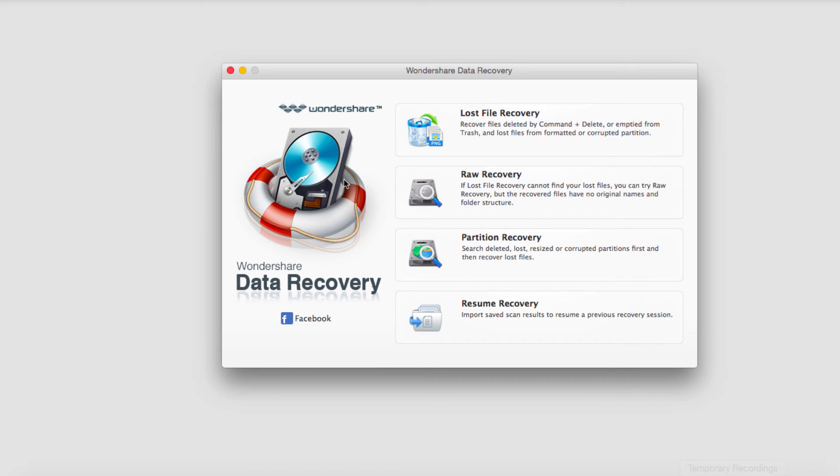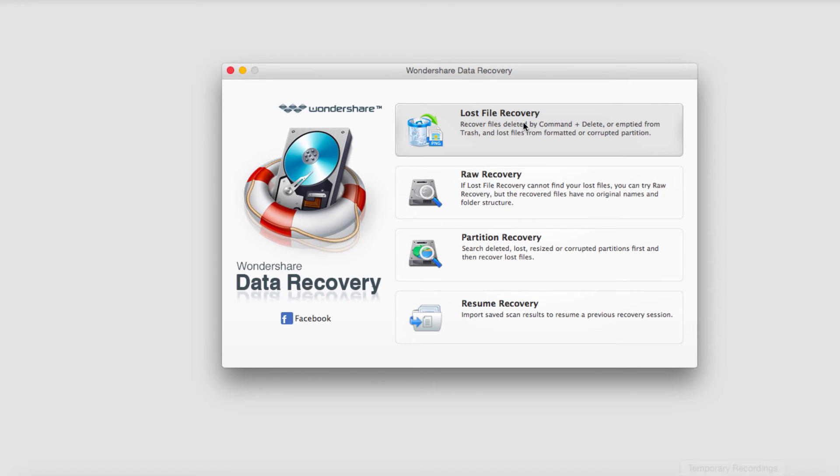It's got a logo here and a Facebook link. And then we have four options. We can go for lost file recovery, which is the typical thing you'll be doing.